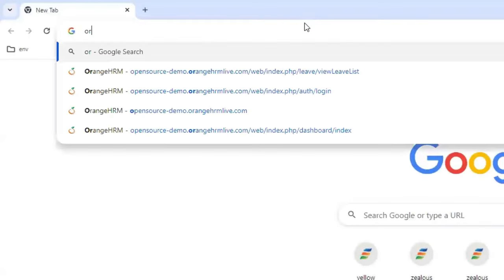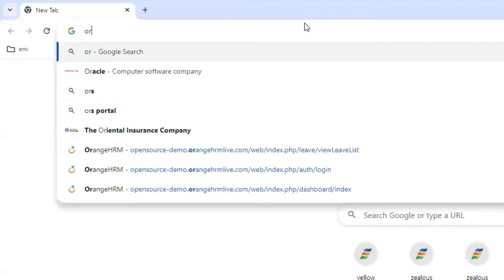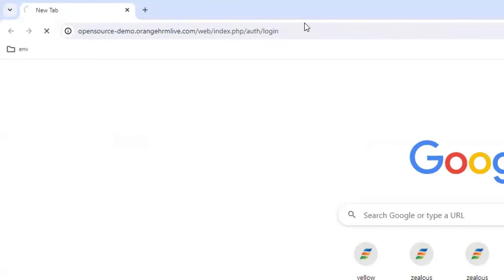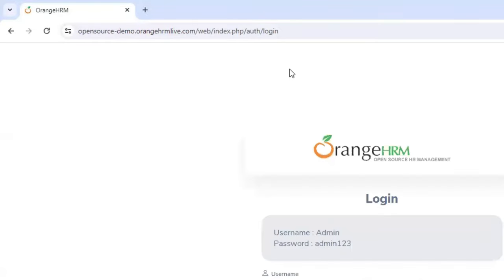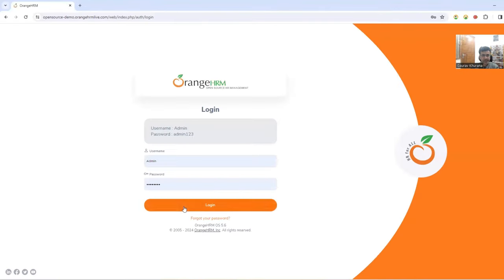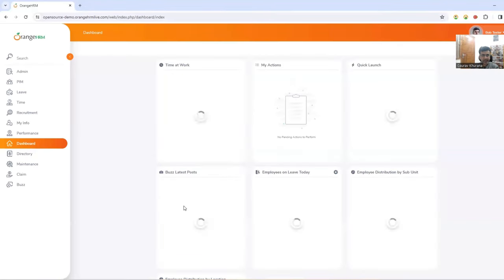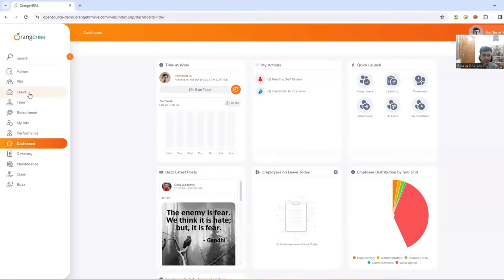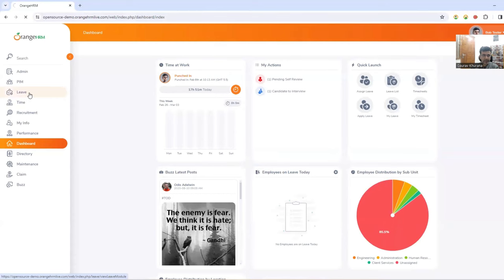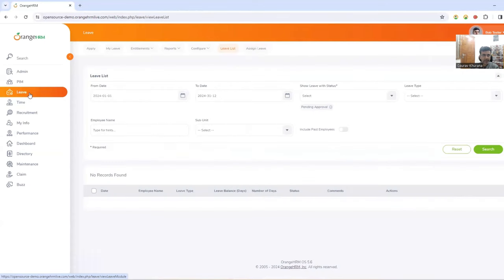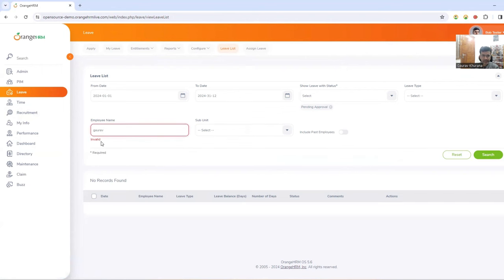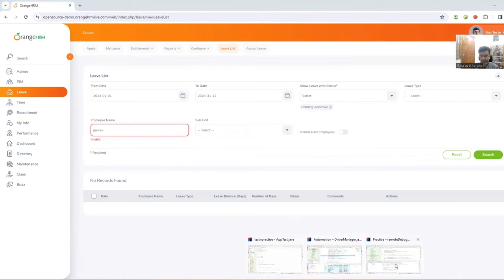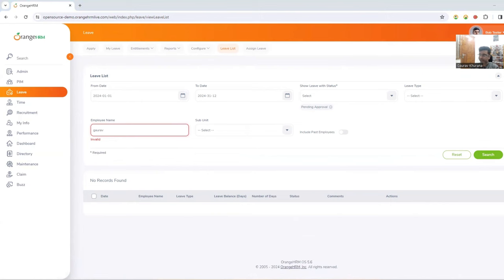I will take the Chrome browser to whatever place I want. So this is the website and I want to automate this leave part of it. And here I typed. And if you see invalid is coming, so I have to validate that whether this invalid is coming or not coming.